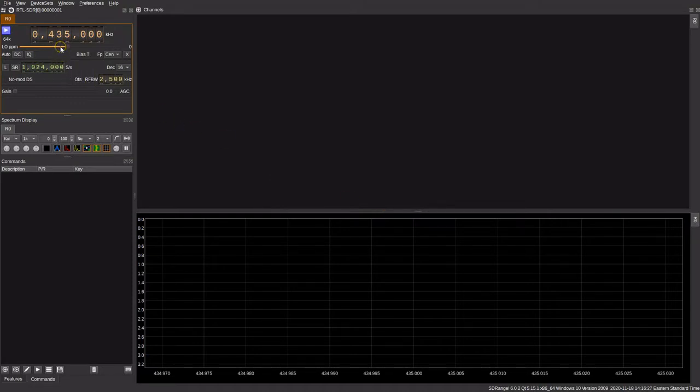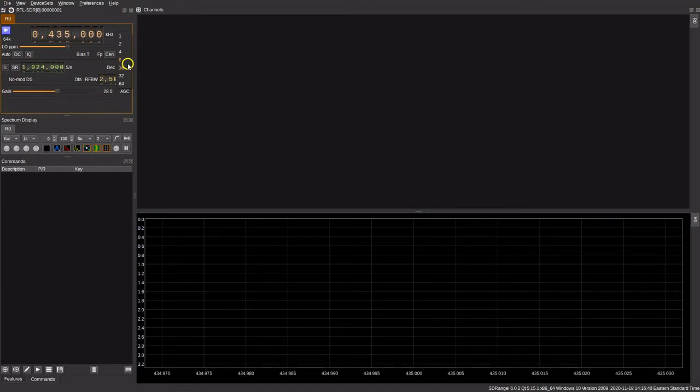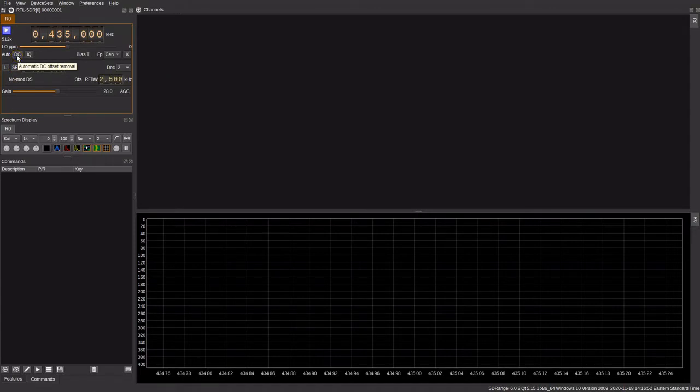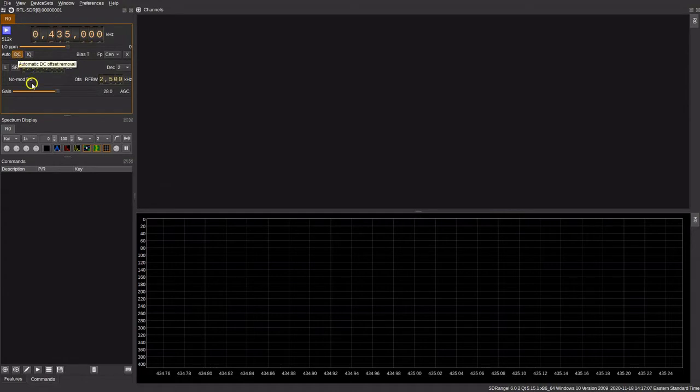Now we're pretty much ready to go, but first things first, we want to configure a few things. Go ahead and set the gain to somewhere about middle, 25 or 28 should be fine. Let's change the decimation. This is how fast the waterfall is going to refresh on the bottom of the screen. Let's select two for that. The next thing we're going to do is click this button right here, automatic DC offset. Click that, and there will be a spike that would normally appear on the center of your display. This function turns that off.